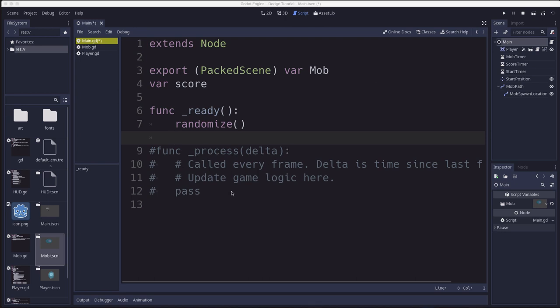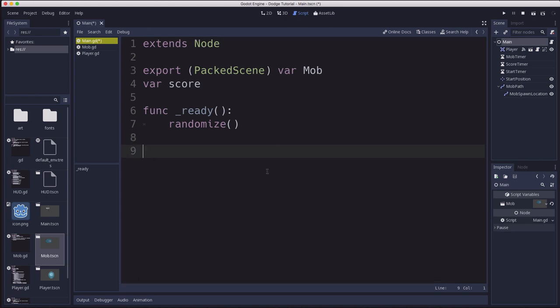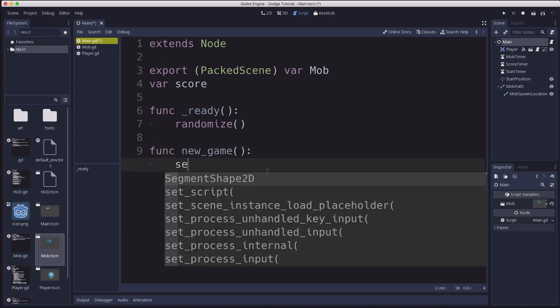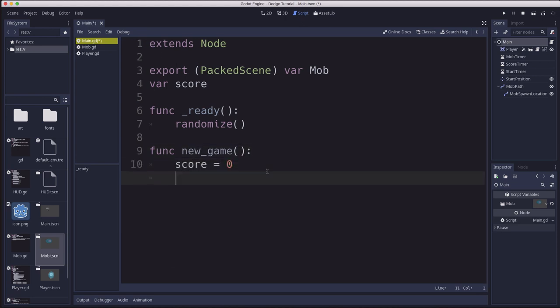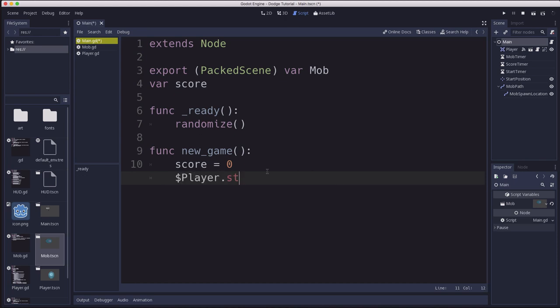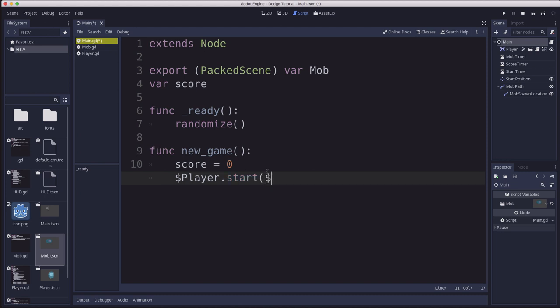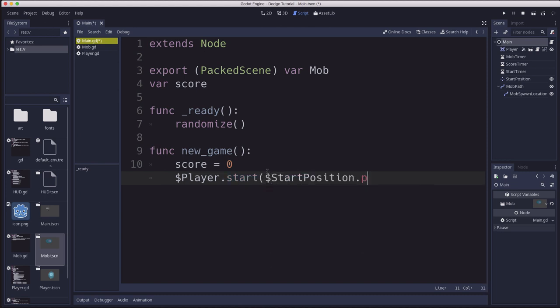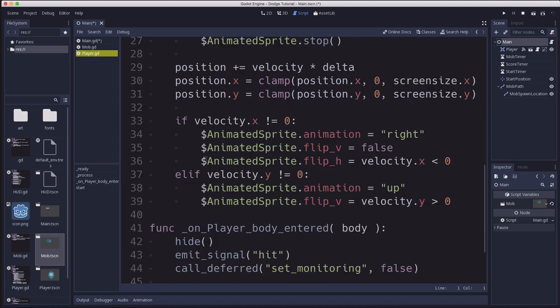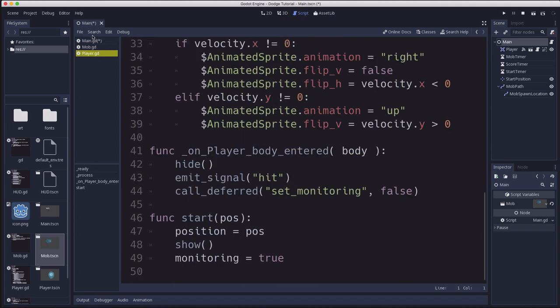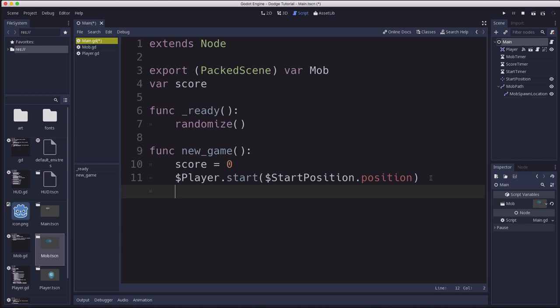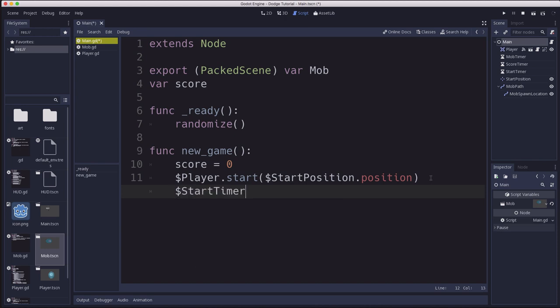We don't need the process function but we are going to make a new game function. And what that new game function is going to do is set the score equal to zero. It's going to take the player and set its start to the start position position. So we call the start function on our player. Remember over here on the player we made the start function and we pass in the position. So we're going to use the position of that start position node that we have. And then we're going to start the start timer.